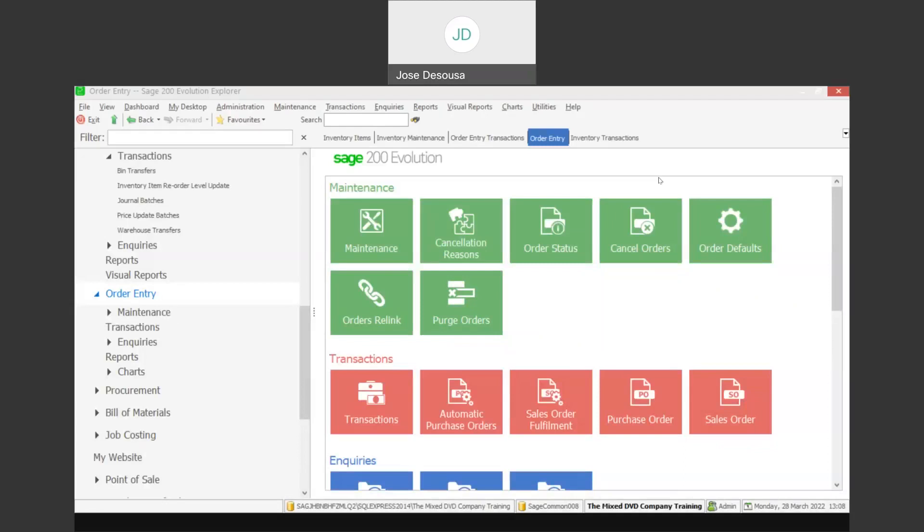Greetings viewers and welcome to today's info sharing session. We'll be covering the merging of documents feature within SageTron Devolution. The merging of documents is a useful feature specifically in the purchasing order cycle. For example, when you place an order with your supplier and the supplier delivers the goods in different intervals, and then submits one invoice for the multiple deliveries, you can efficiently use the merge documents feature.